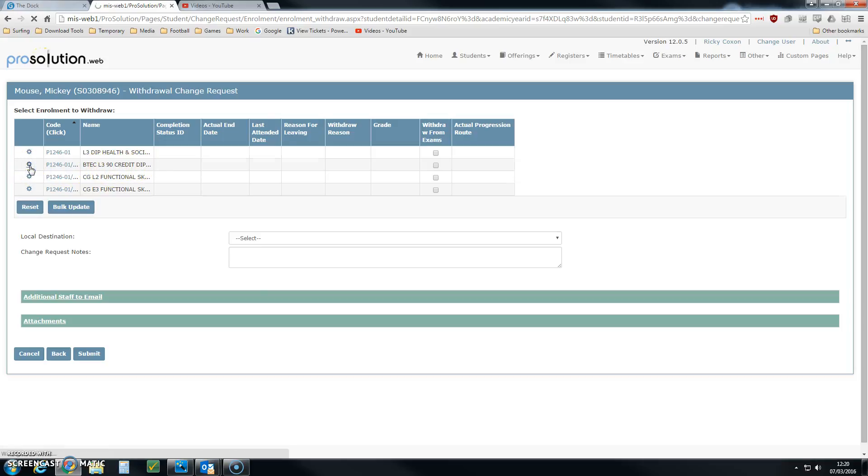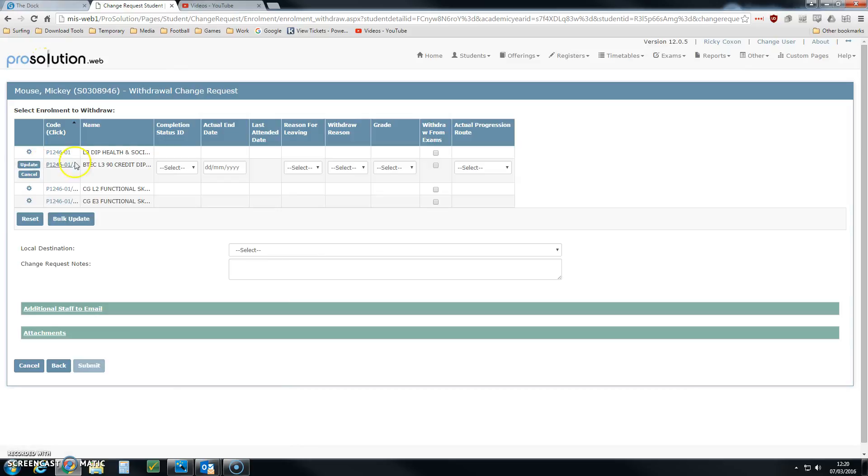I do that by clicking on the little cog icon, and that now enables this row to be edited.